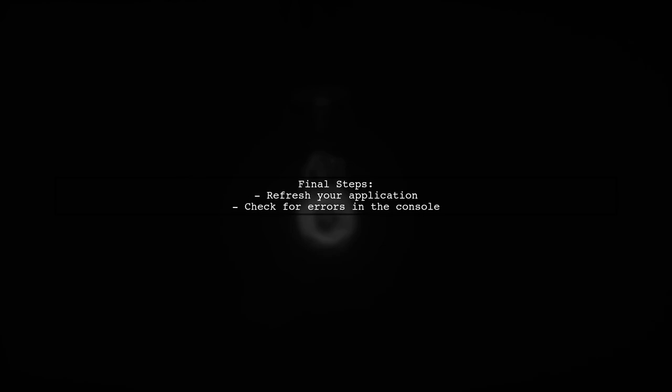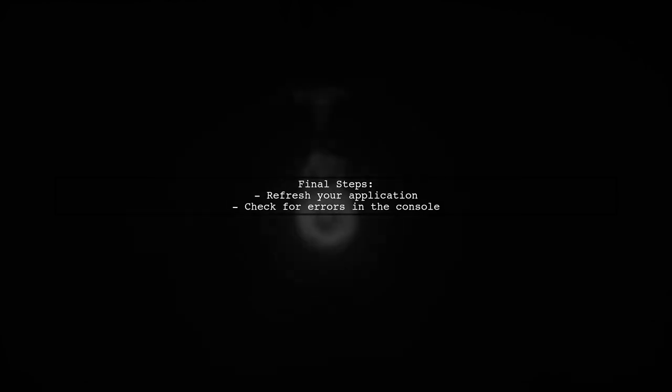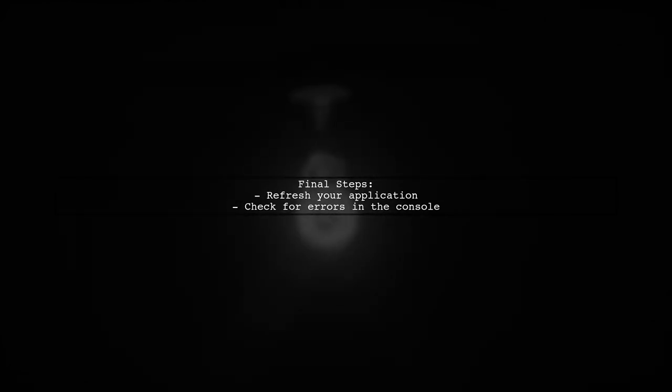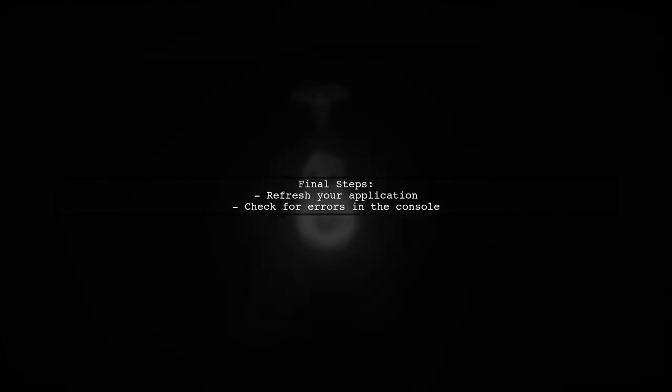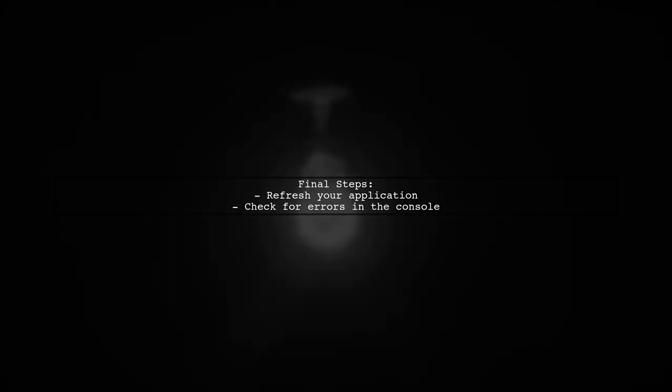After making these changes, refresh your application. This should resolve the type error and allow the sidenav function to work correctly.